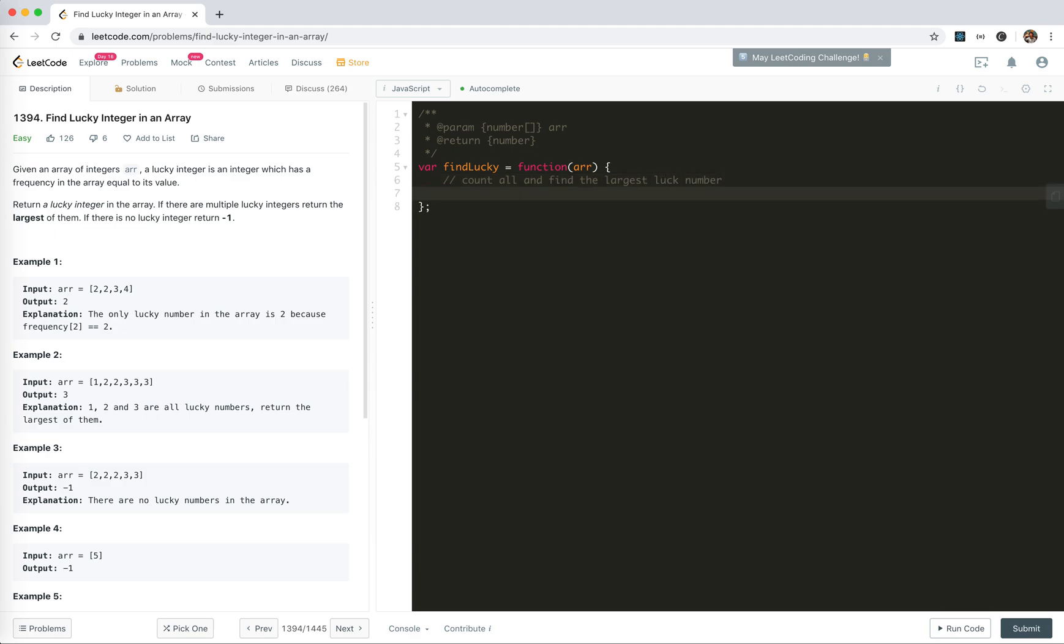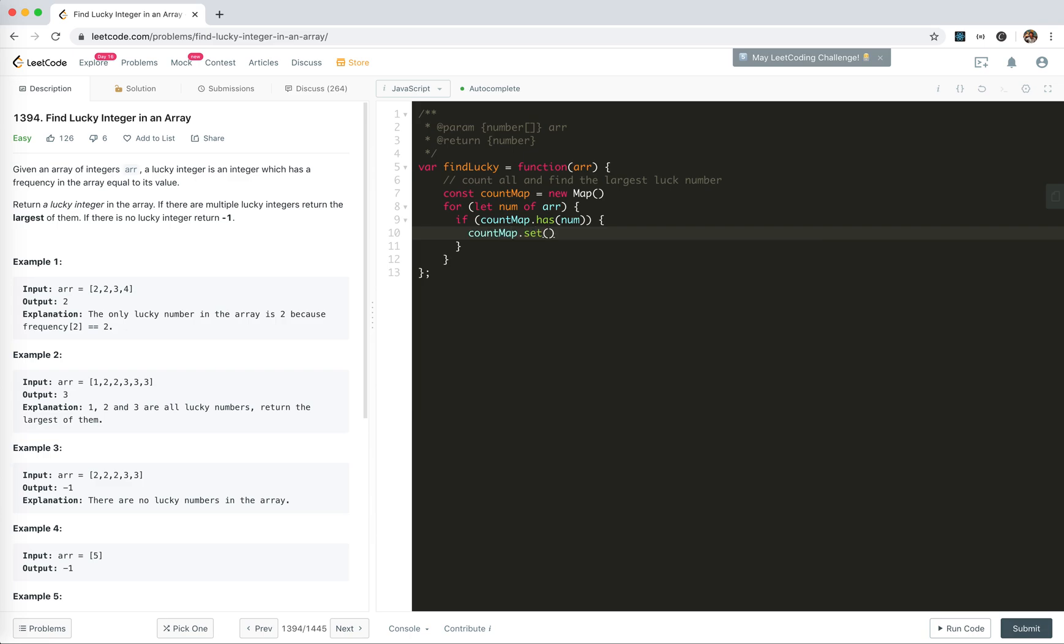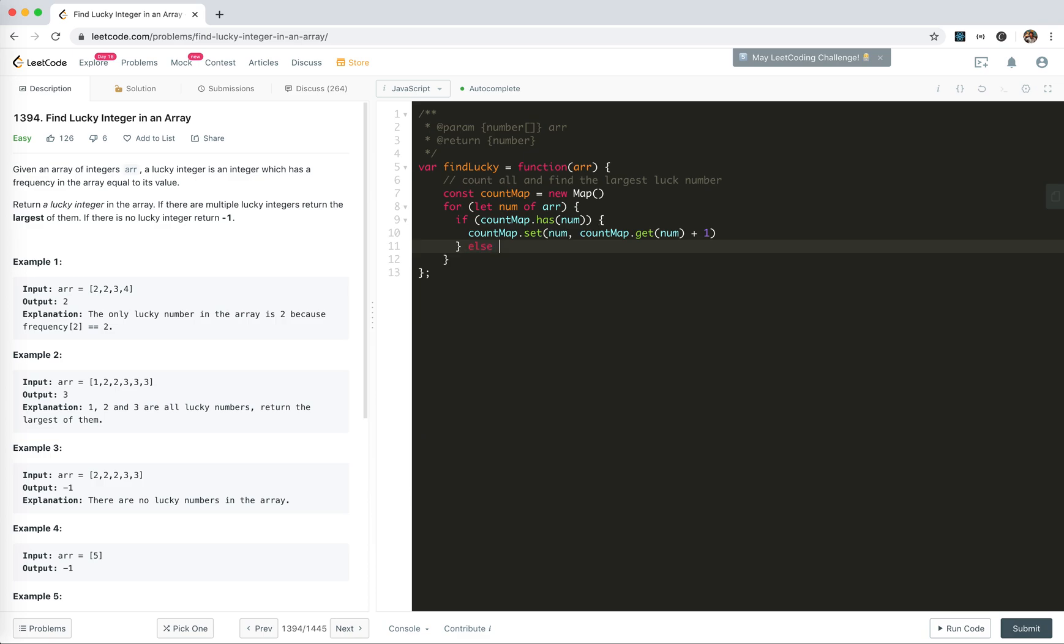To do the count, I need to store a map, like a count map. For let num of arr, if count map has the num, increment it, otherwise set it to one. So we got the count, and now we need to find the maximum.